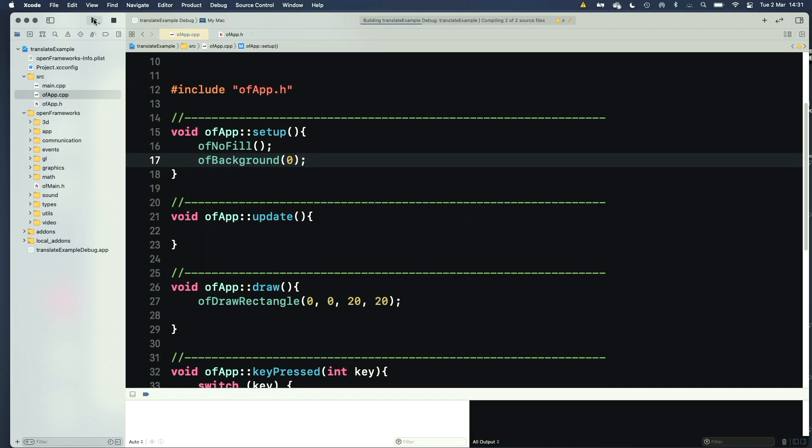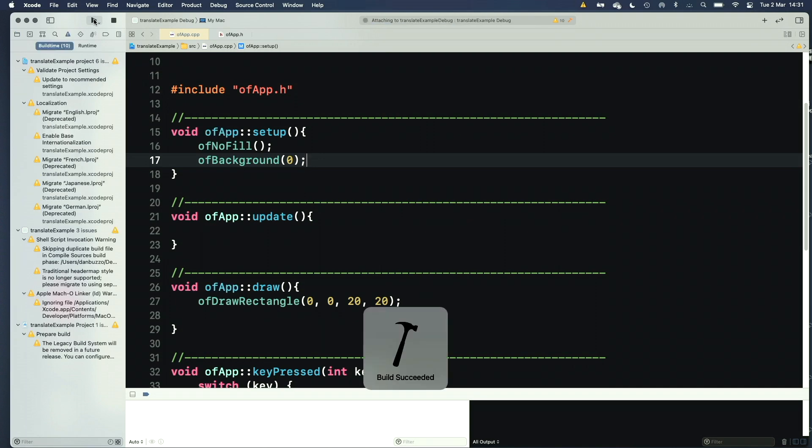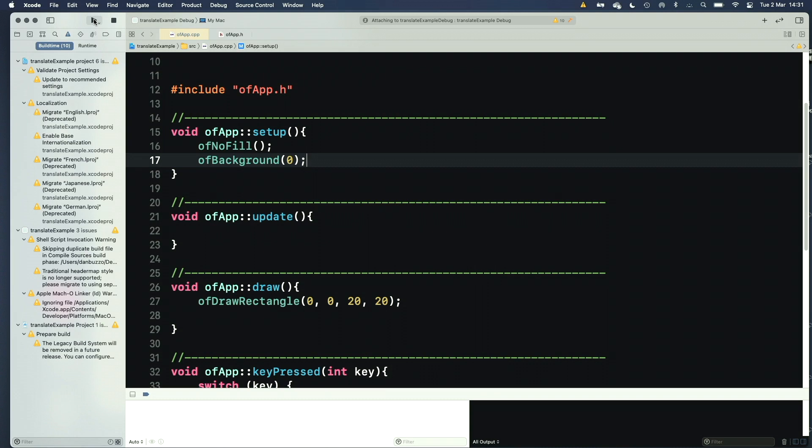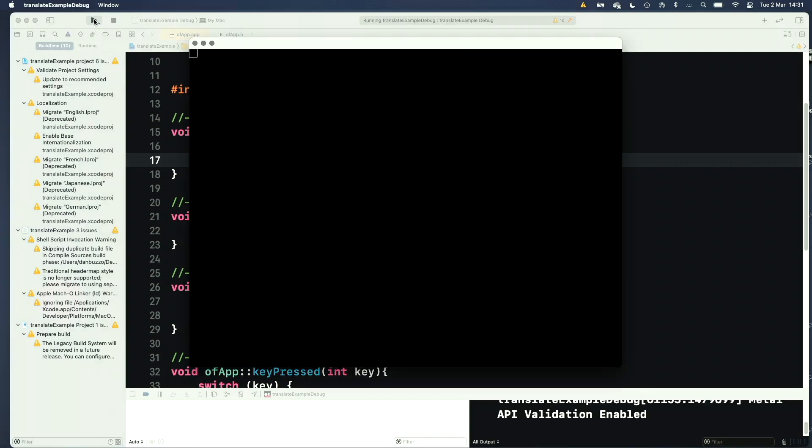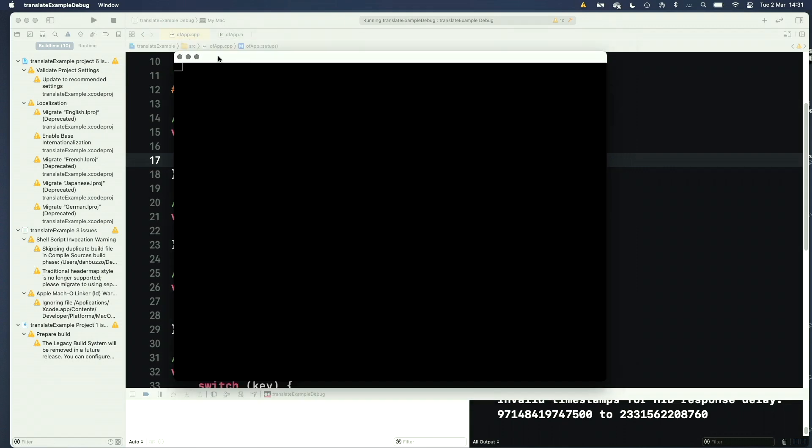So if I compile this now, it's going to run, set no fill, set the background to be black, fire up my window, and draw me my rectangle. So there we have it, super exciting, a tiny little rectangle up in the middle.